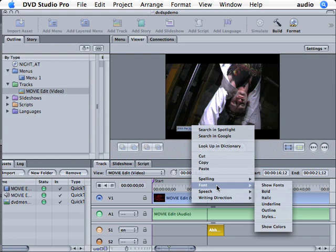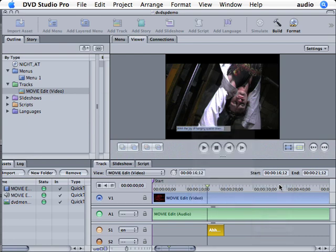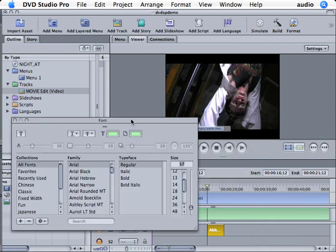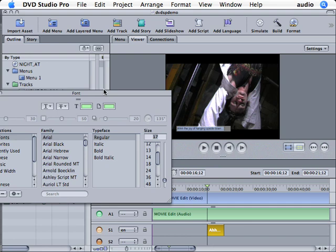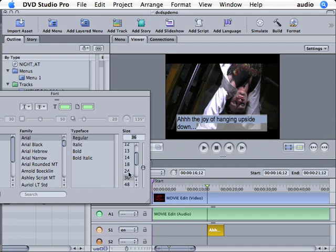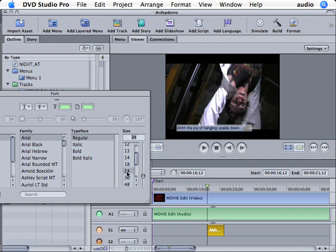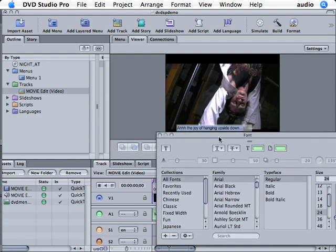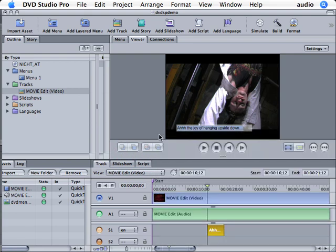So I right-clicked or Control-clicked on the text while it's highlighted blue. I'm going to go to Font, and I'm going to go to Show Fonts, and now under the Show Font window, notice that we have our font type and typeface and size. Choose a larger font. I like a size 24. I'm now going to move this over and click out of it.